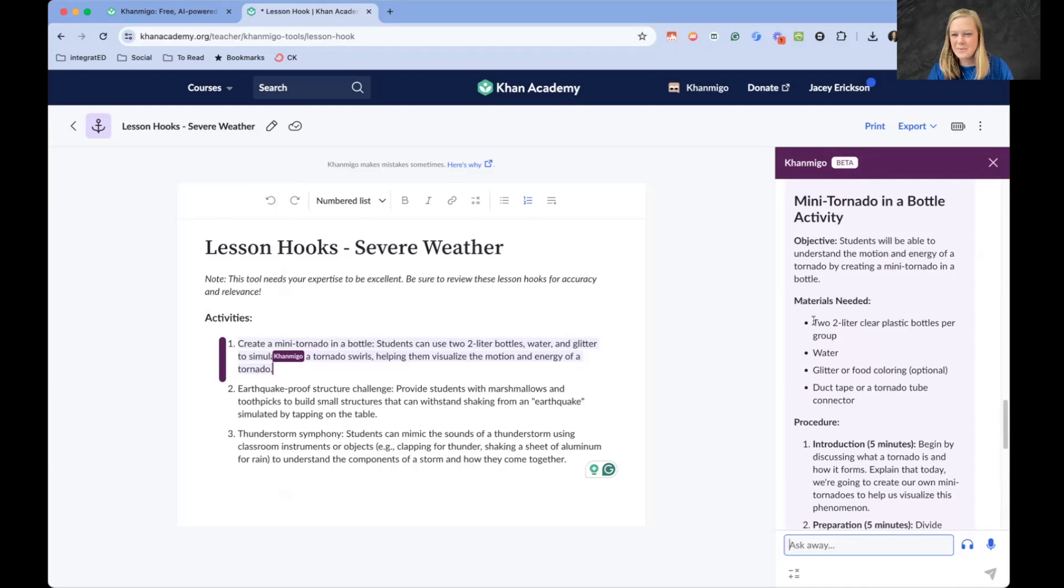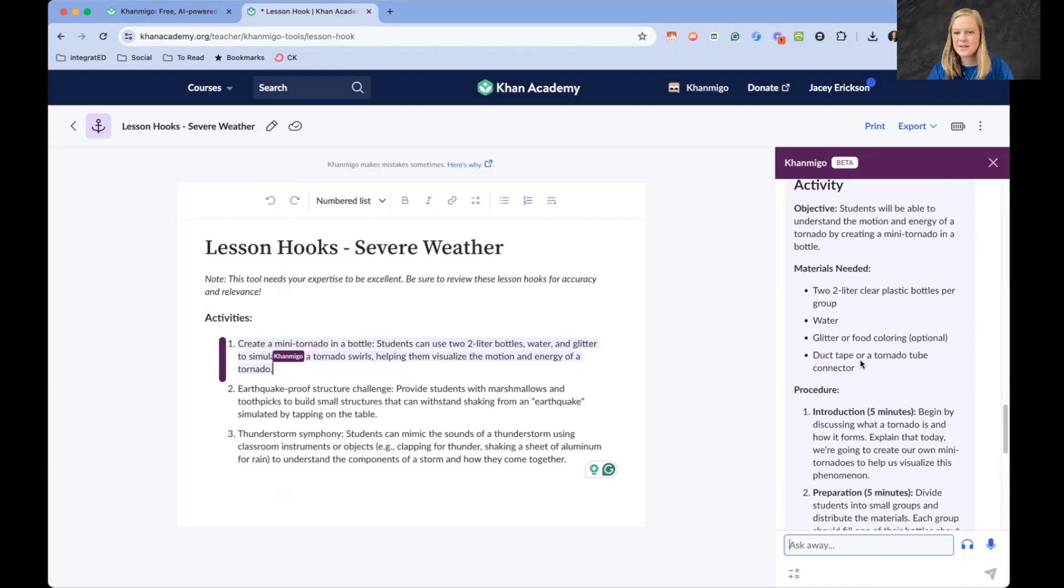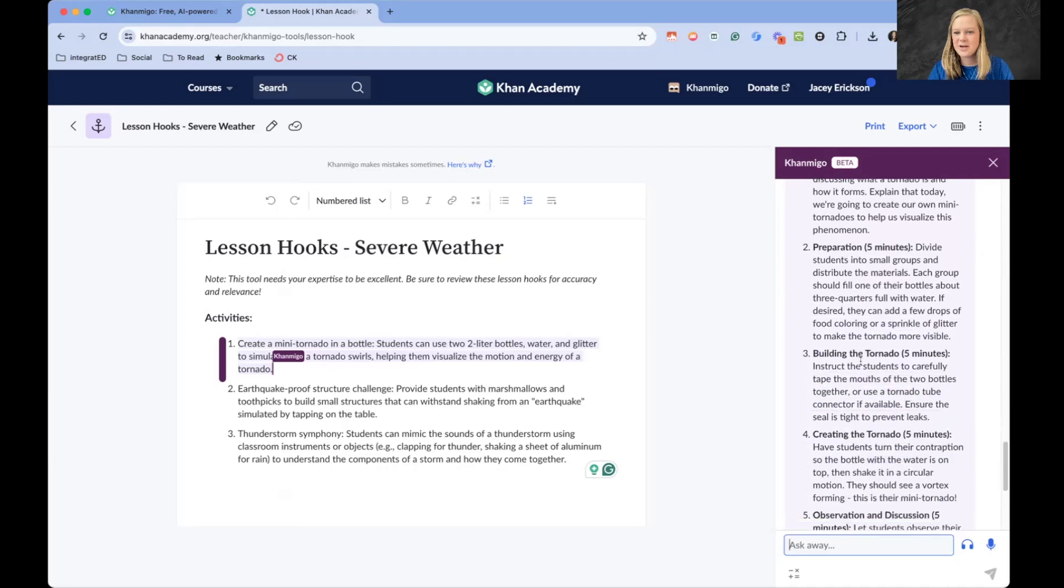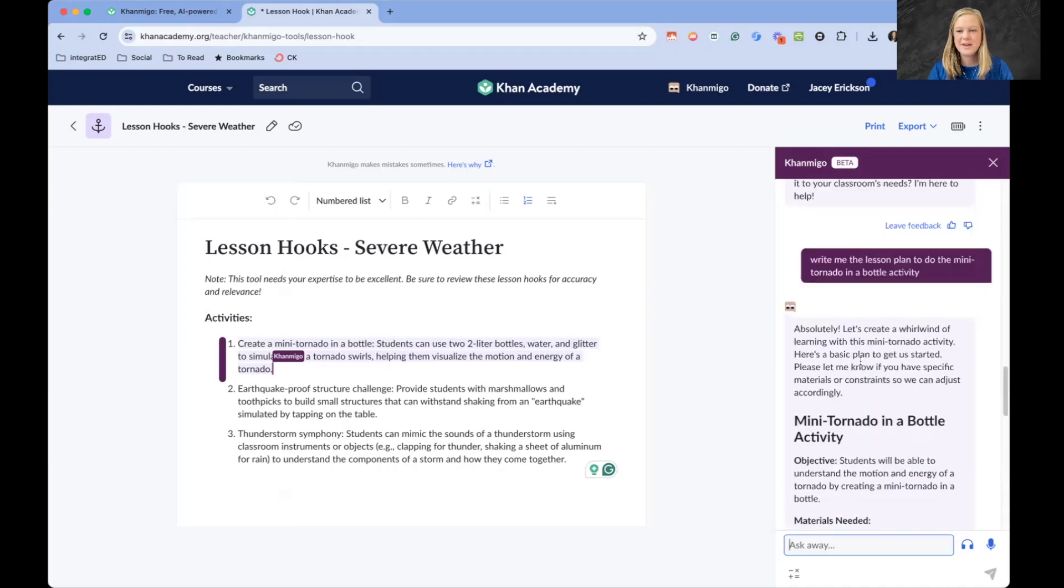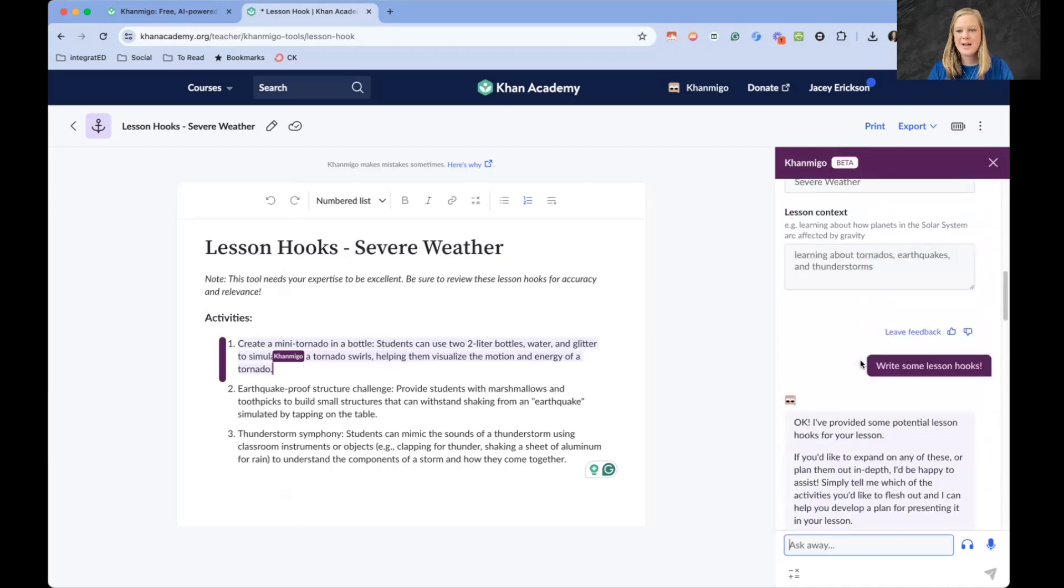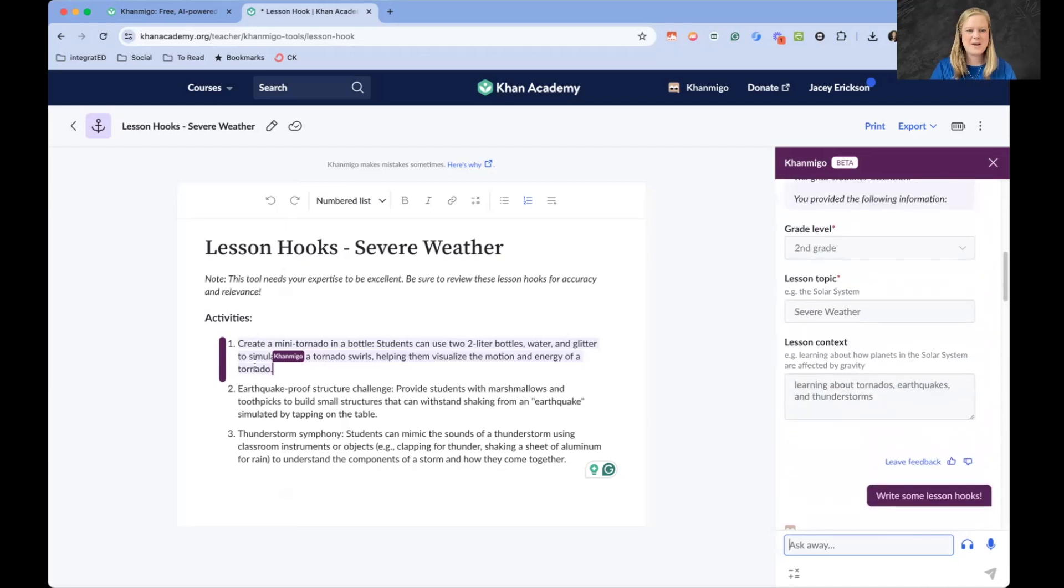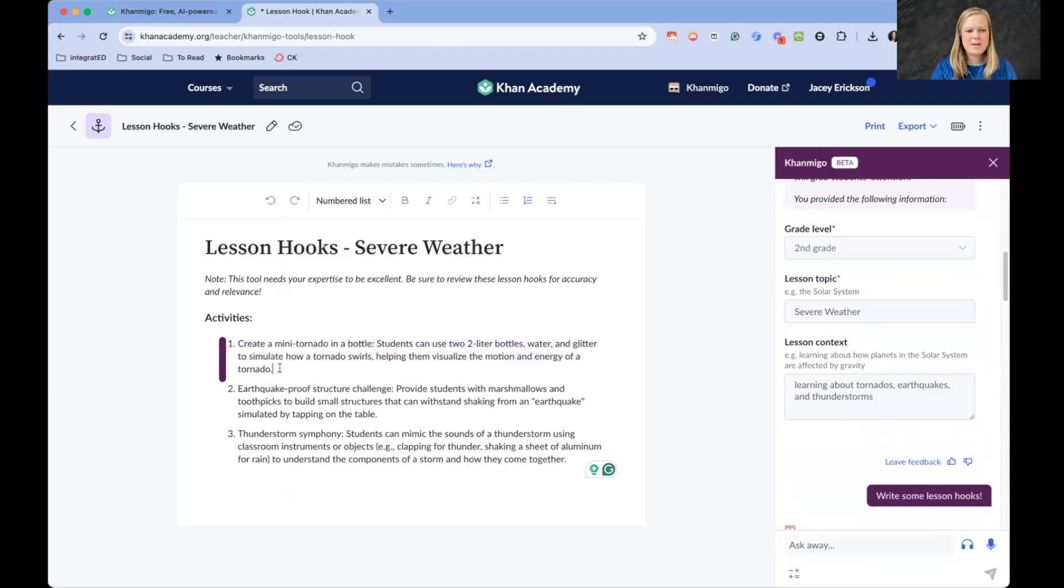That just saved me so much time. It's telling me exactly what I need to get for materials, and then the introduction, the preparation, building it, creating it, observing it. Excellent. That was really easy. Now I'm wondering what else I can do with this.